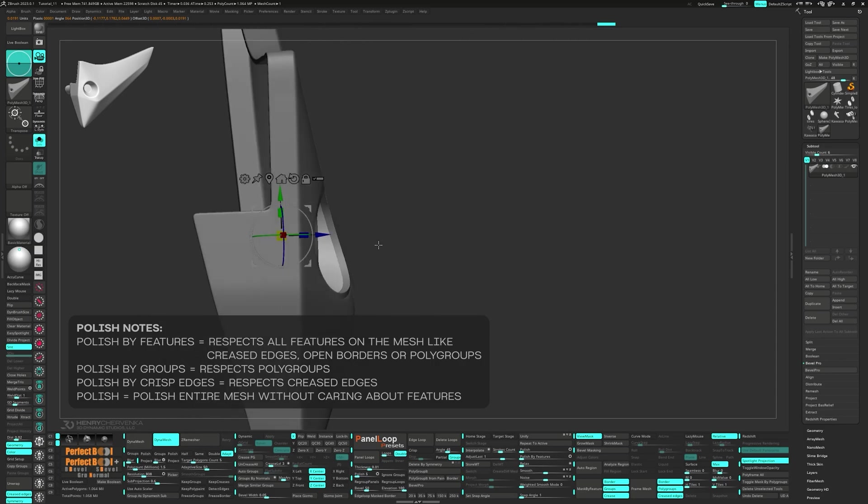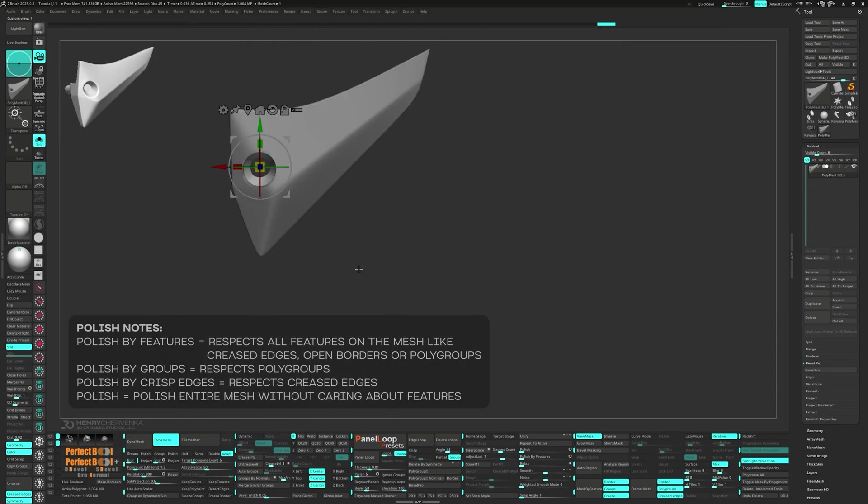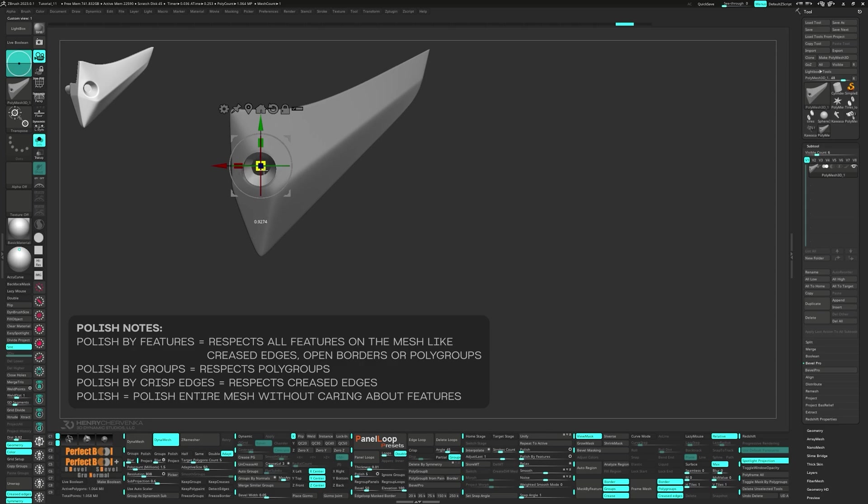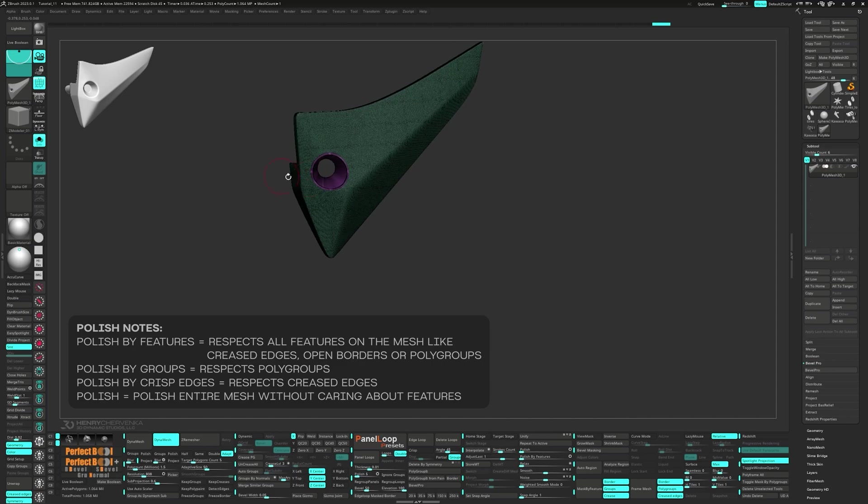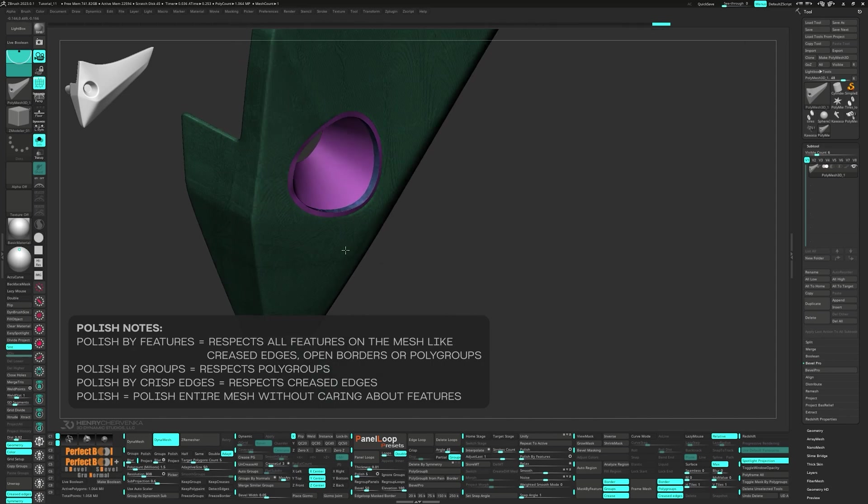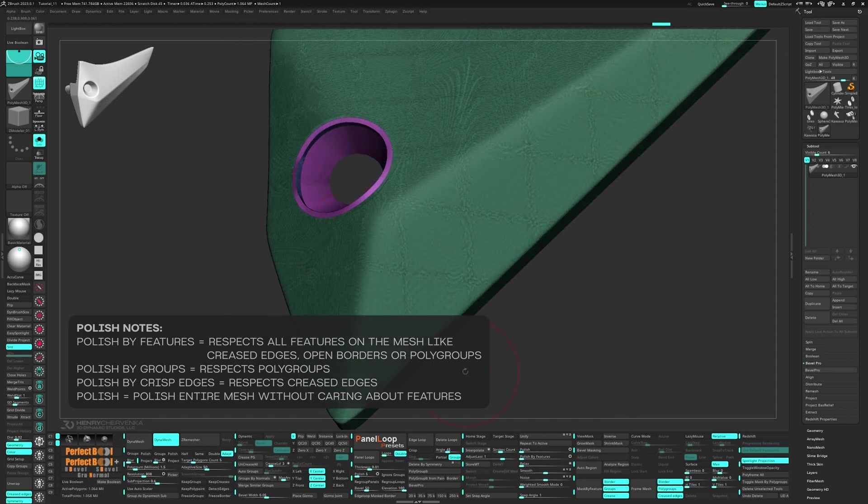Polished by groups respects poly groups. Polished by crisp edges respects creased edges. And finally, the plain polish slider polishes the entire mesh, not caring about any features.